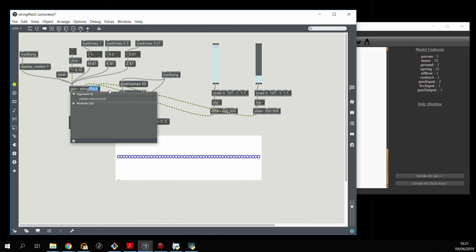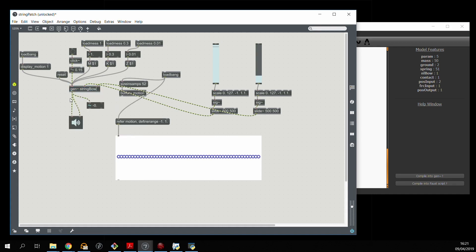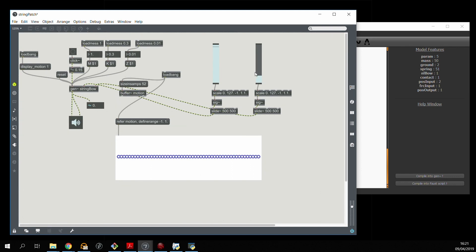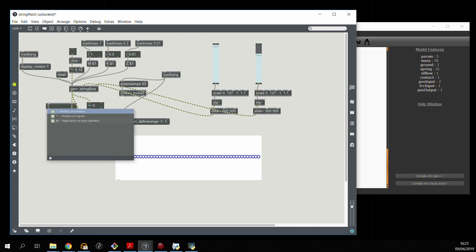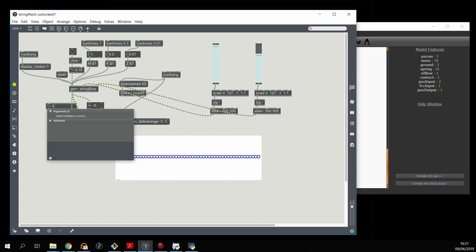So now we replace the gen patch with the new one. And let's see if anything happens. We can actually see on the audio meter that something is going on but it's a very low level. So what I'm going to do is multiply the audio output by 100.